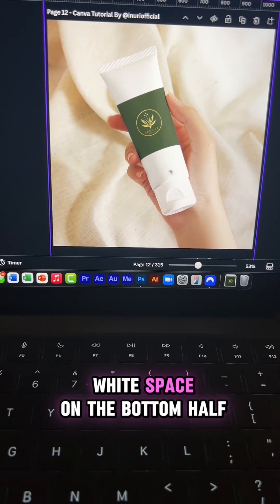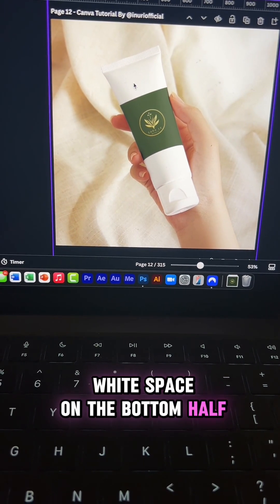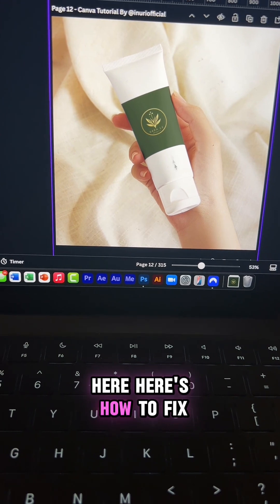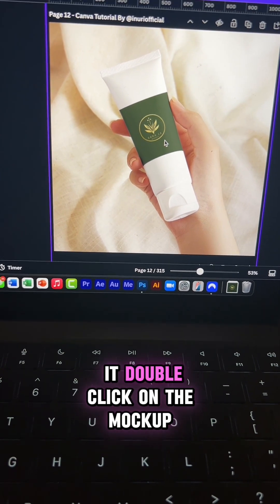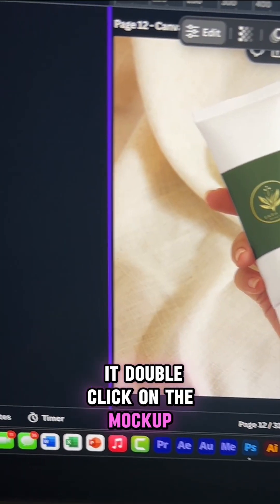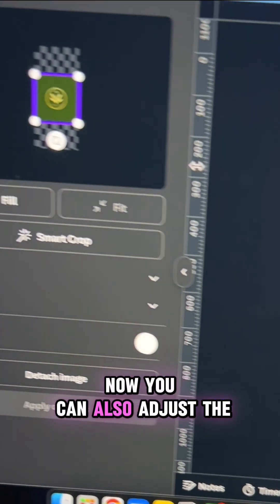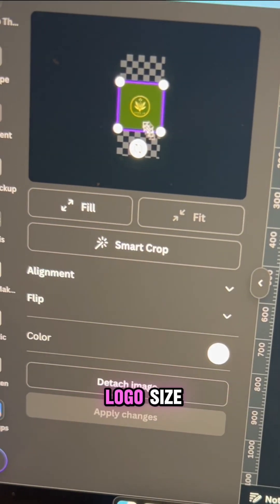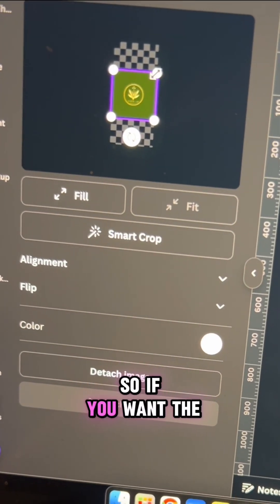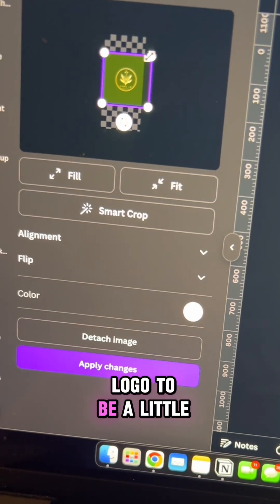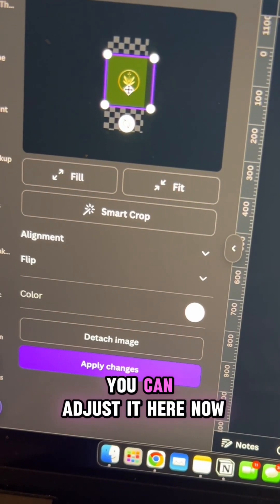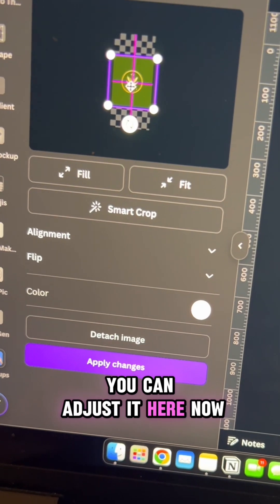If you don't like this white space on the bottom half, here's how to fix it. Double-click on the mockup. Now you can also adjust the logo size, so if you want the logo to be a little bit bigger, you can adjust it here.